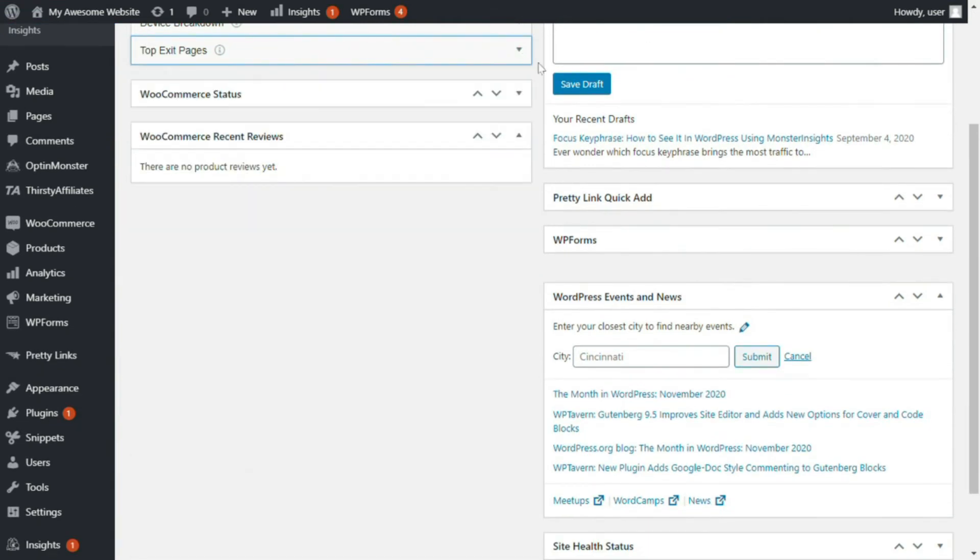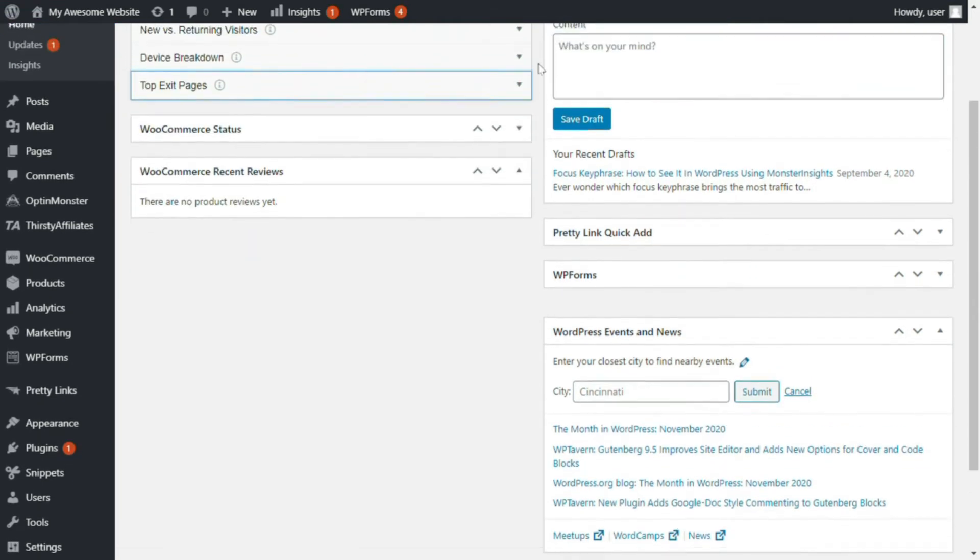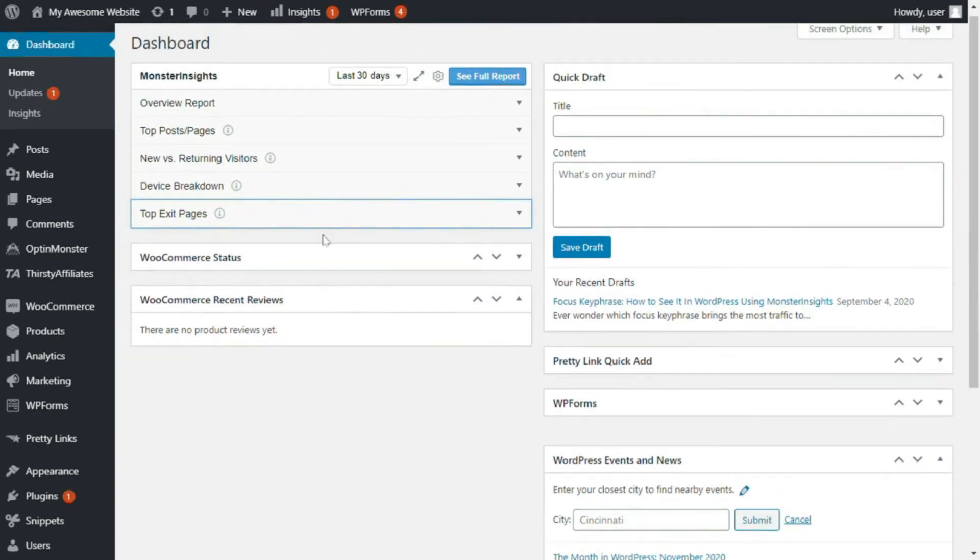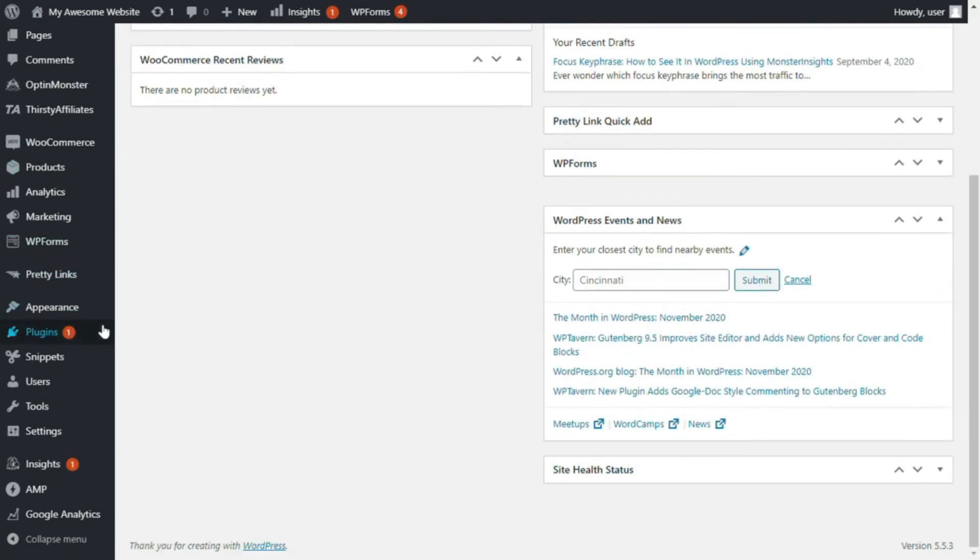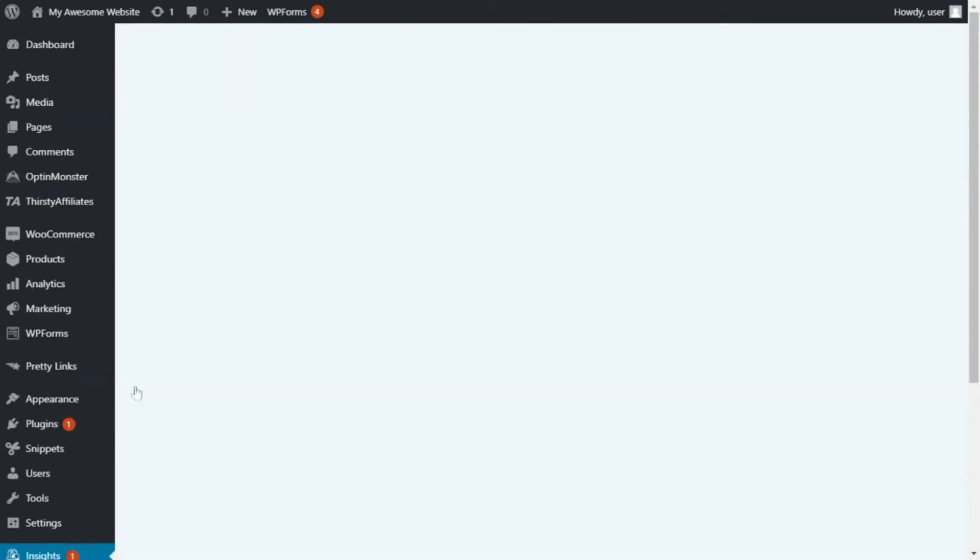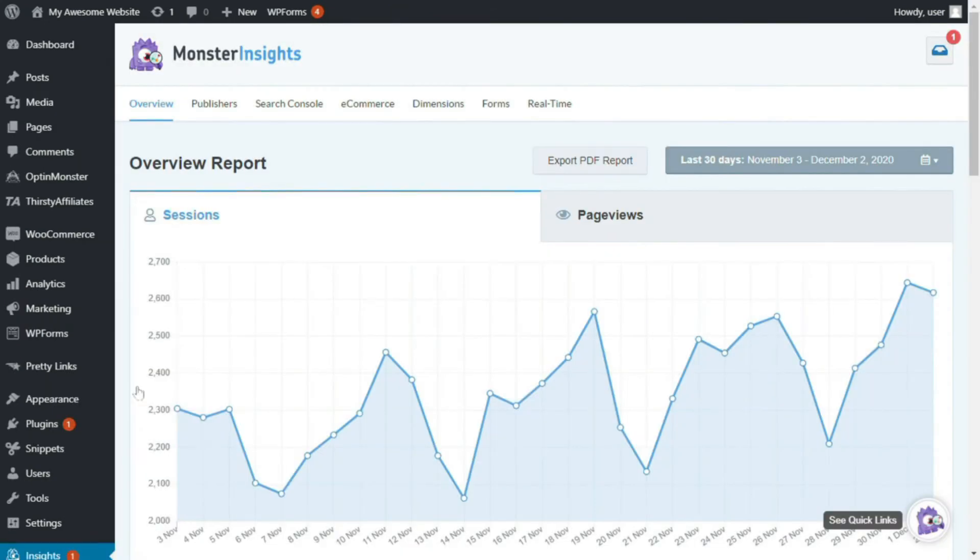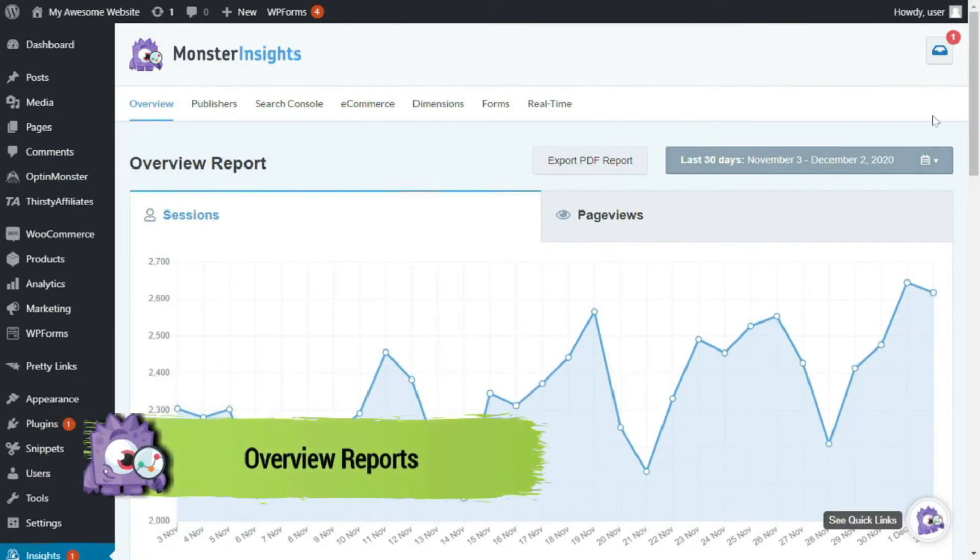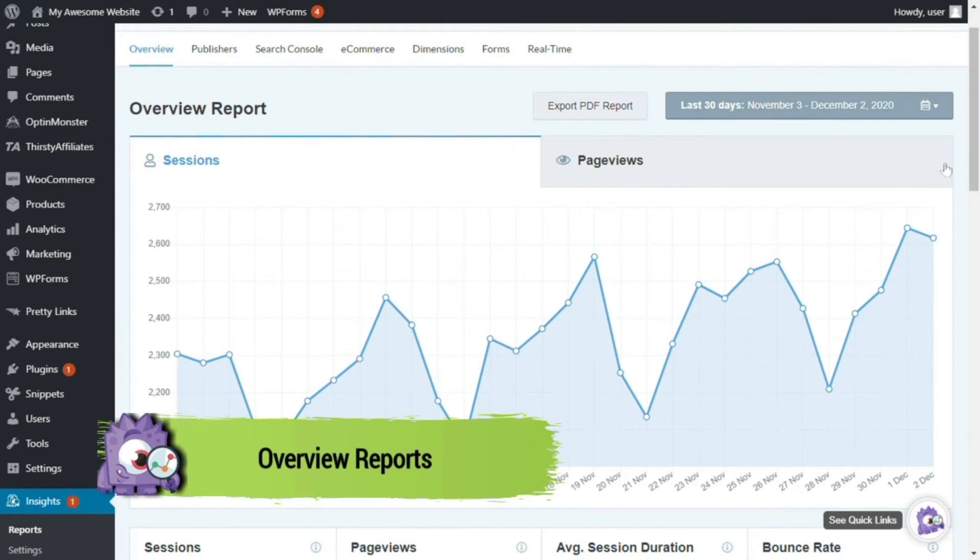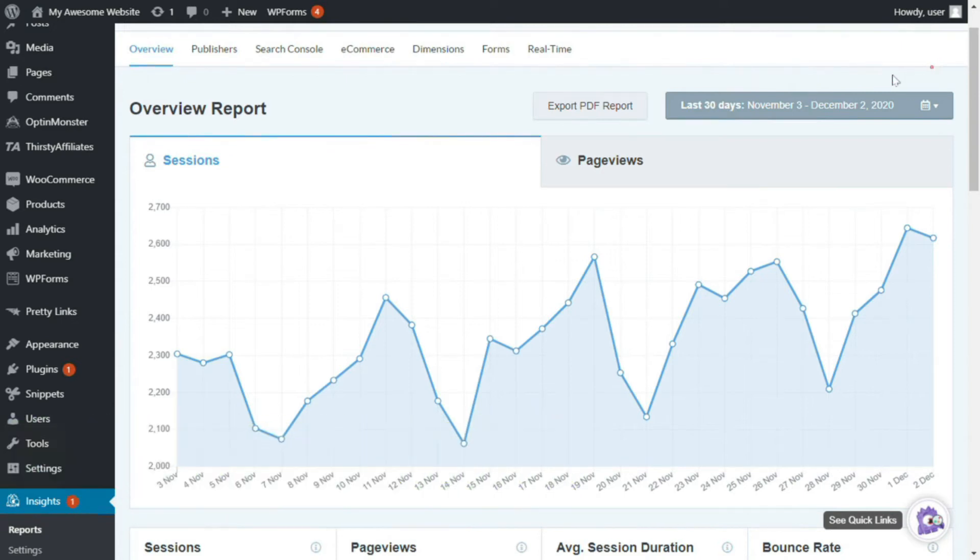Now, to view all the other reports, you can either click the See Full Report button, or you can just go to your admin sidebar, hover your mouse over Insights, and then click on Reports.